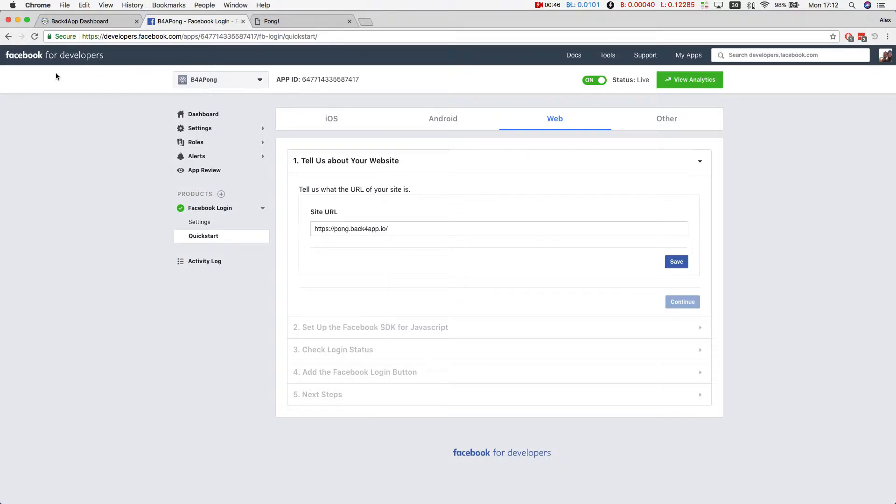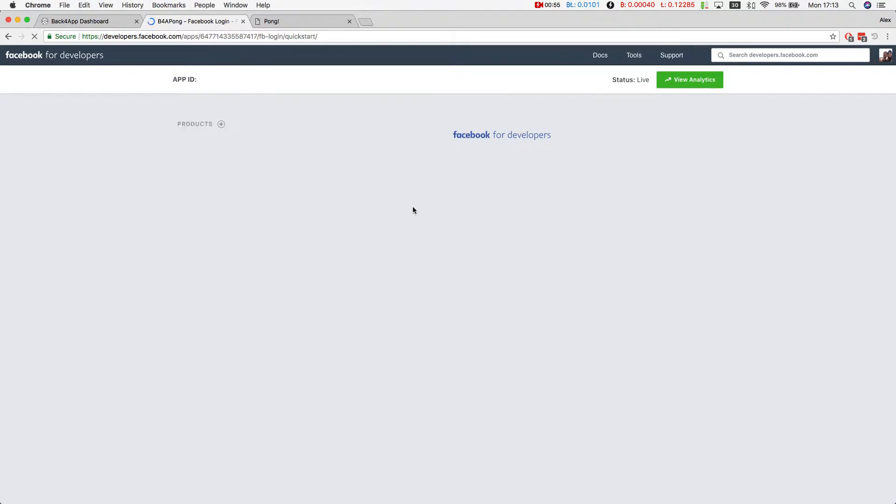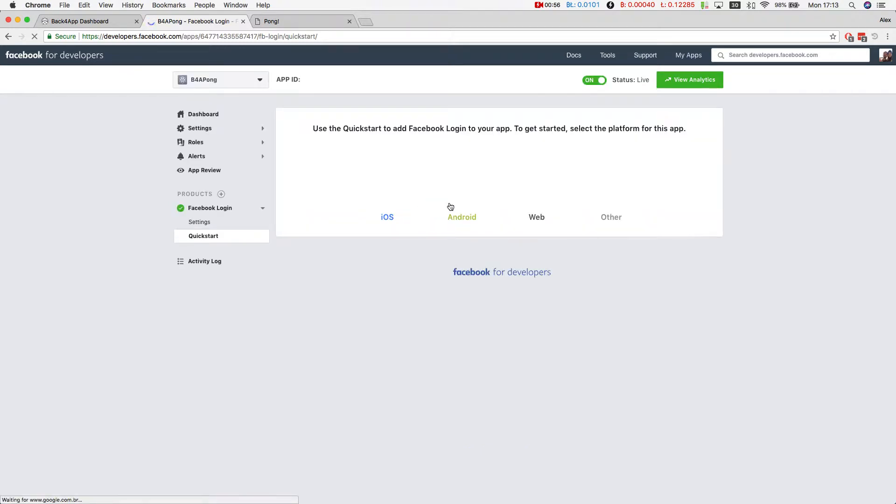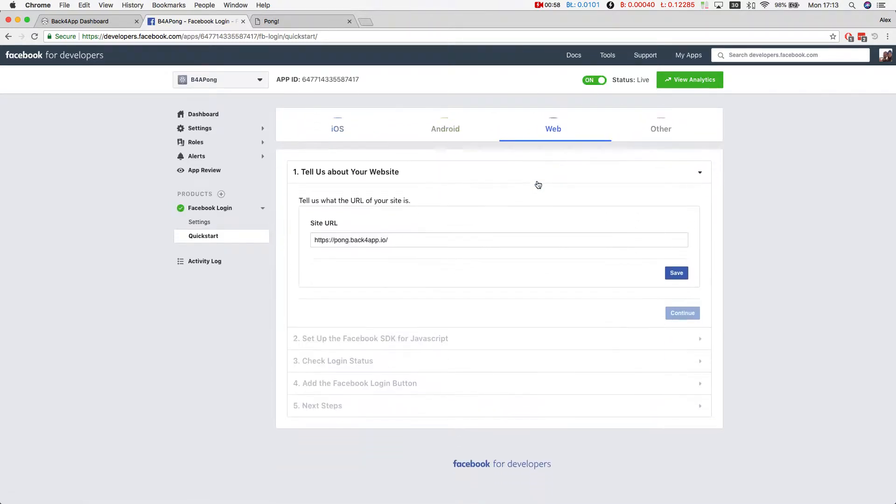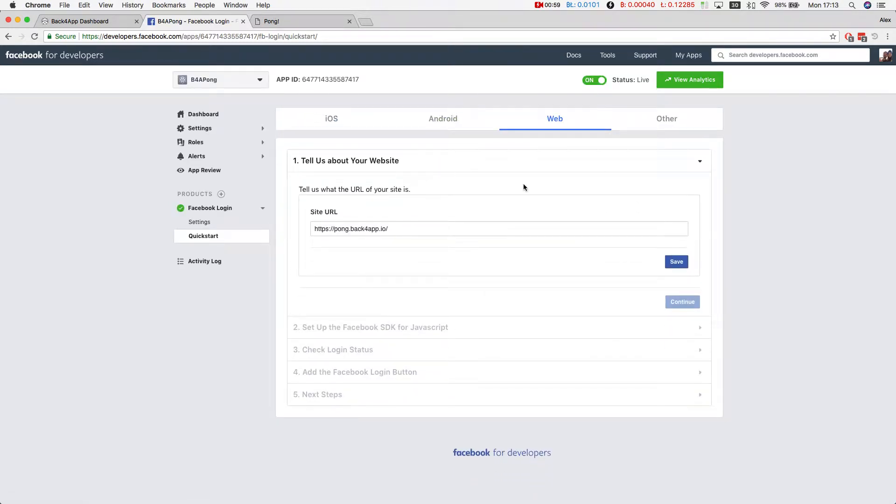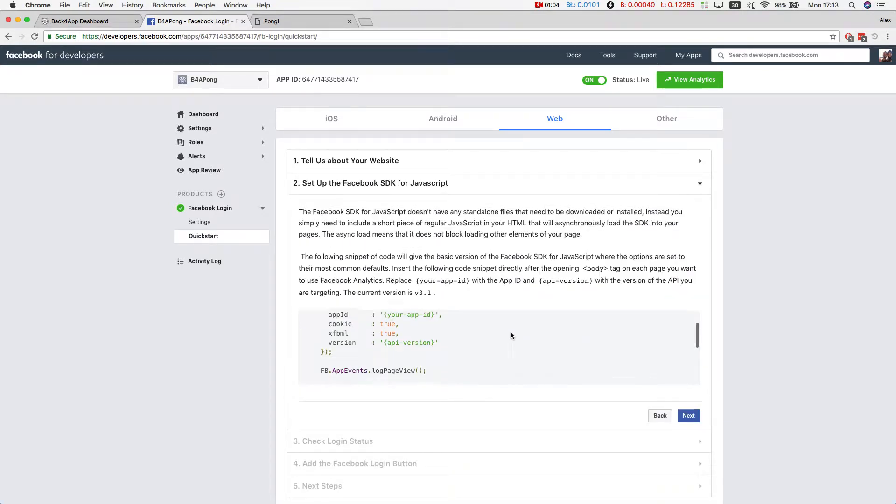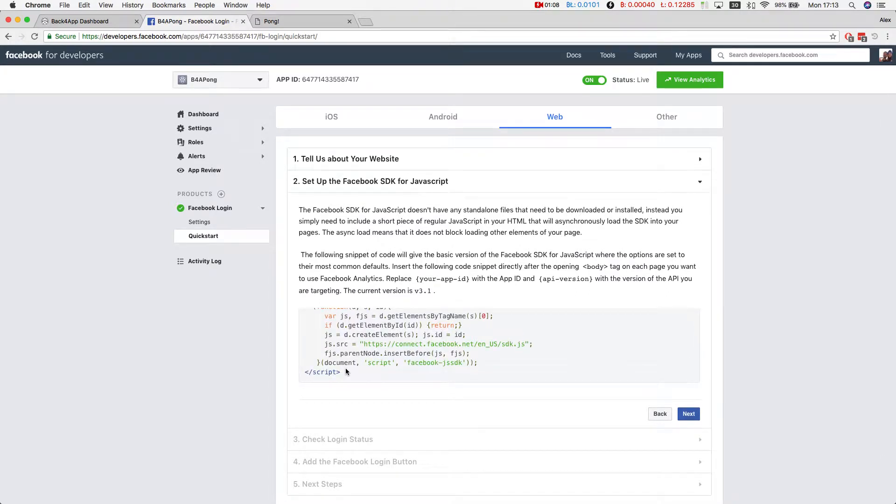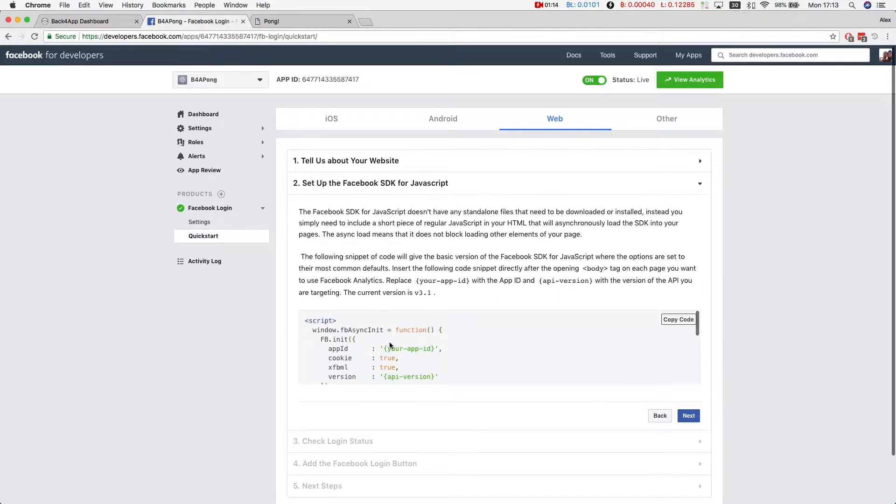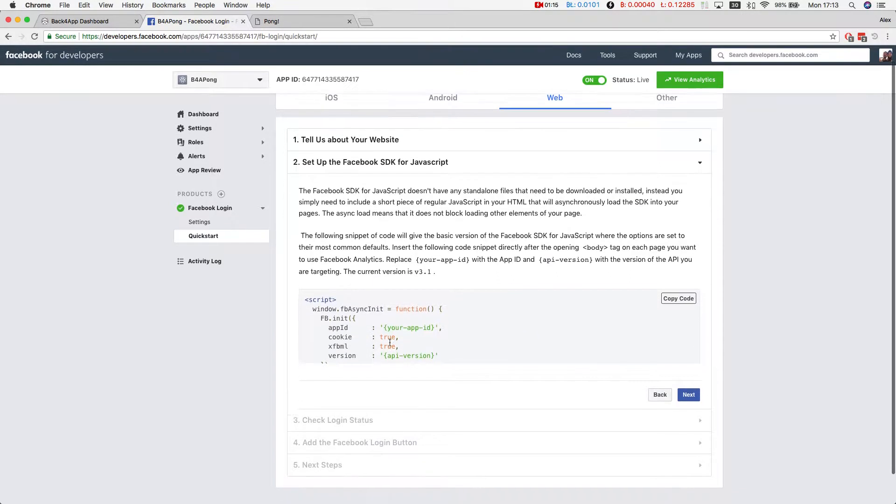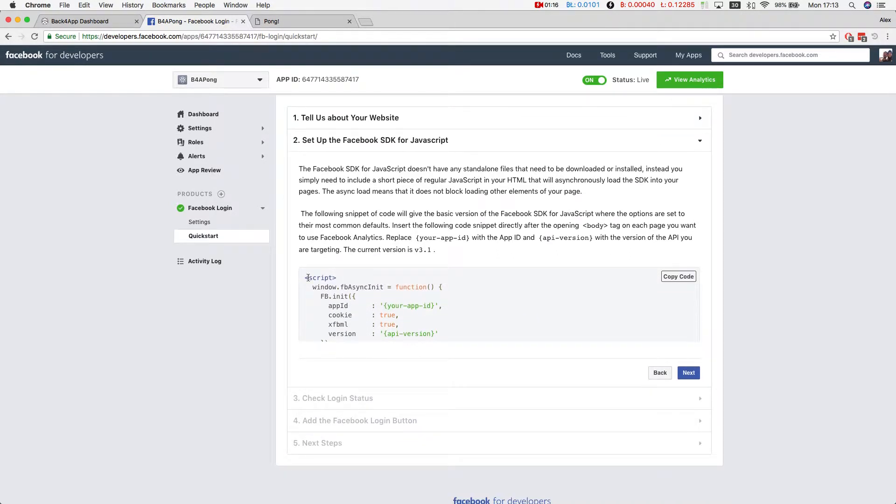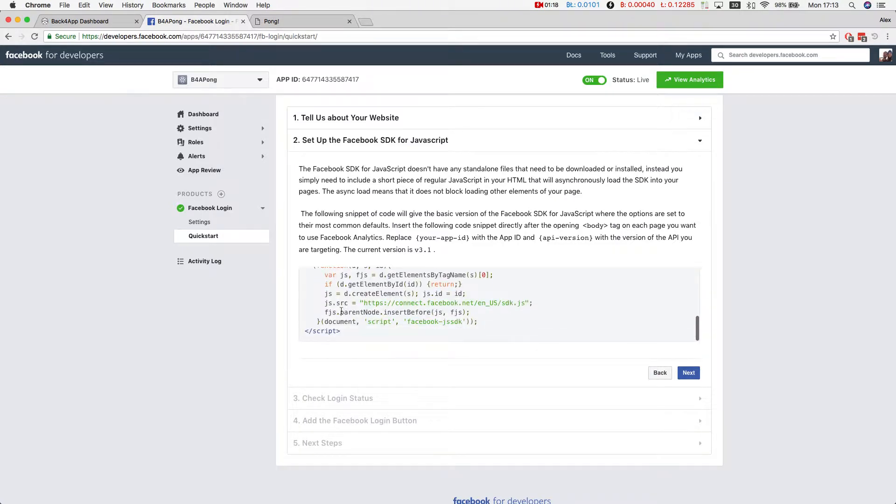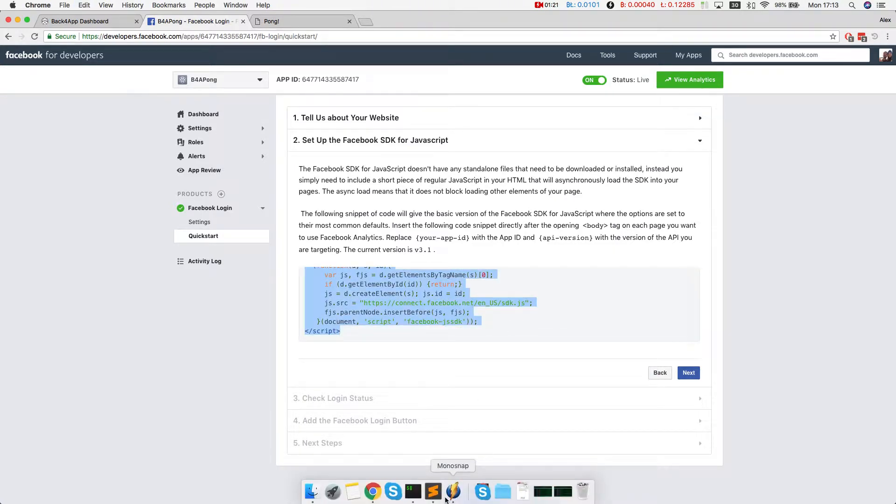If you come to your Facebook Developer page and open your Facebook Login and Quick Start, open up your web because this is a web application and click Continue. Facebook will give you some source code in order to make your Facebook App work. We're going to use this, but there are a few things we have to change. I'll just copy the source code.